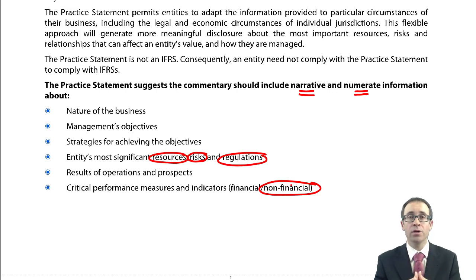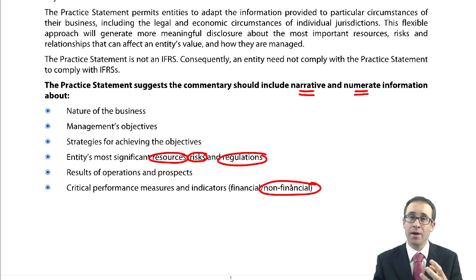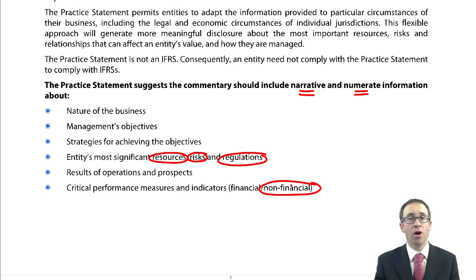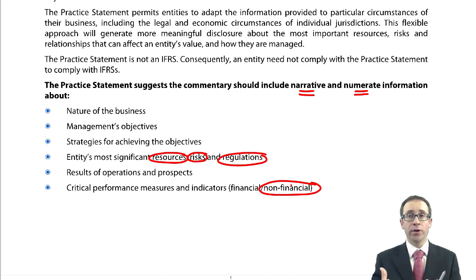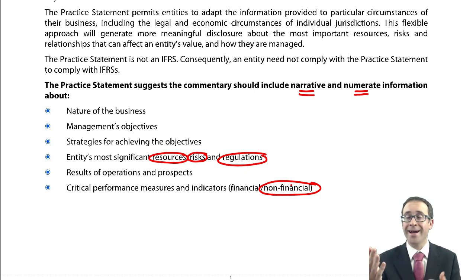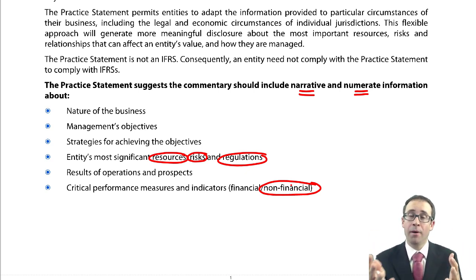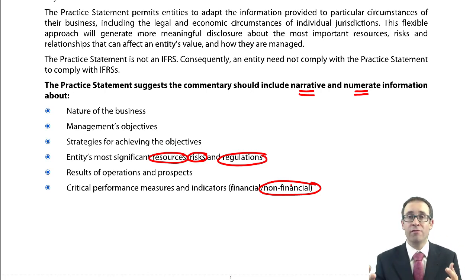However, the management commentary is optional — you don't have to include it. But if you do, it would be beneficial to try and follow the principles given within that practice statement. From an auditor's perspective, the biggest risk is that the numbers at the back need to match up to the narrative at the front. So you would need to give an opinion on whether what is written in the management commentary faithfully reflects what's happened within the numbers in the financial statements.